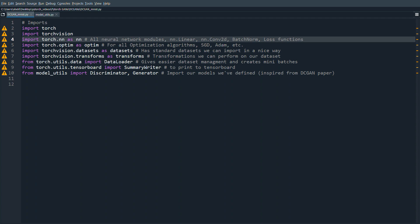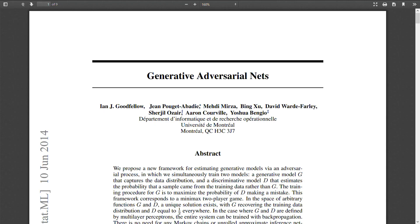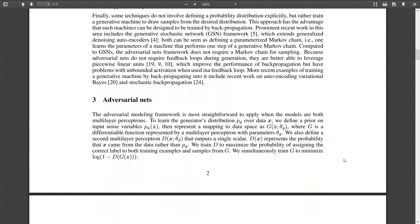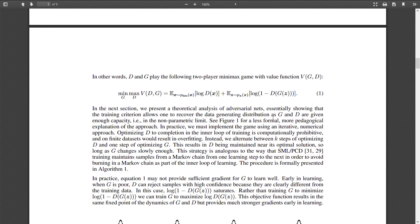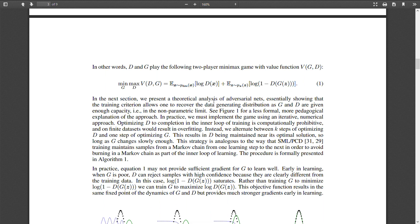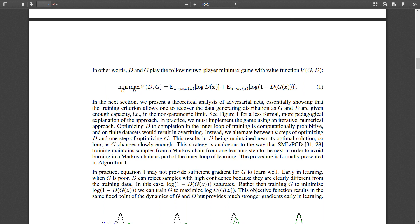Here is the original GAN paper from 2014 by Ian Goodfellow. I want to start by going through the loss function used to train the discriminator and the generator network. The discriminator and the generator are going to play a two-player minimax game.